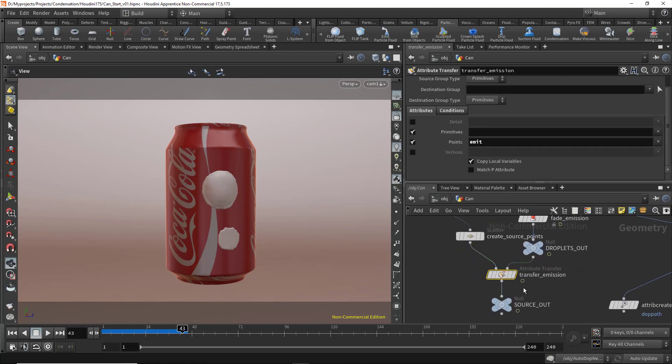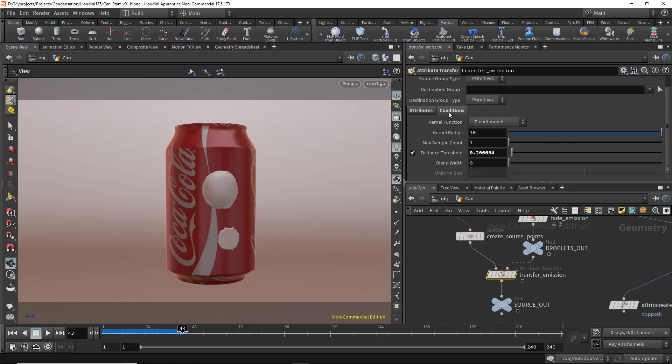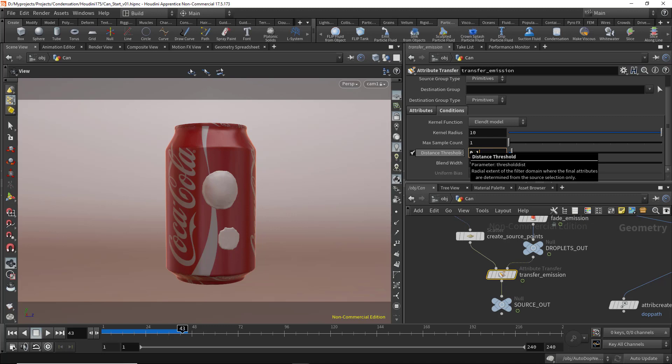We can decrease the size by going to the transfer emission, and in the conditions we can control the distance threshold. I'll set that to 0.06 and let's see.